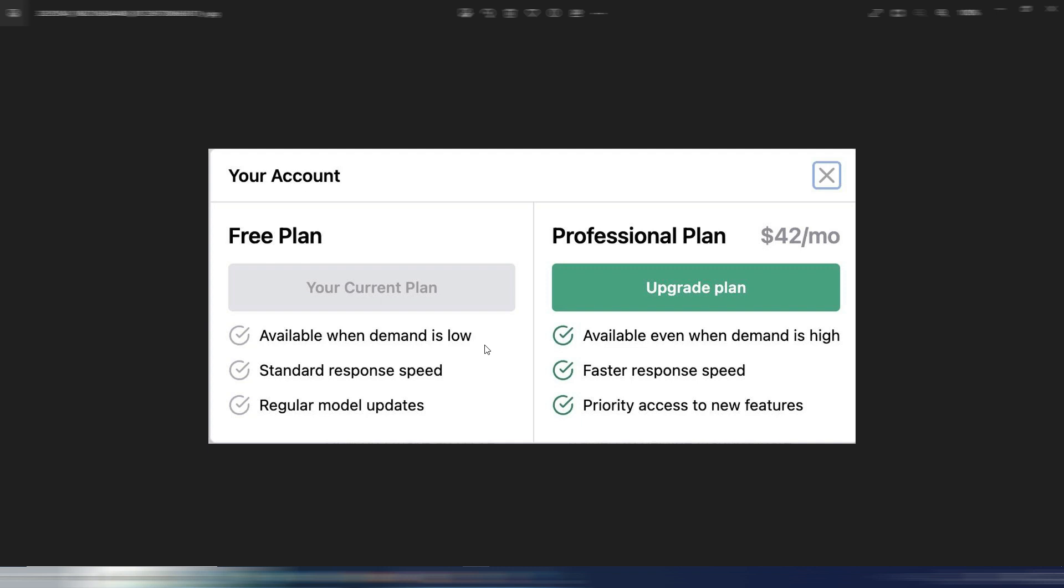Available when demand is low, standard response speed, regular model updates. So this is why I'm saying maybe it will be even more restricted. Then you will have a professional plan for $42 monthly, available even when demand is high, faster response speed and priority access to new features.